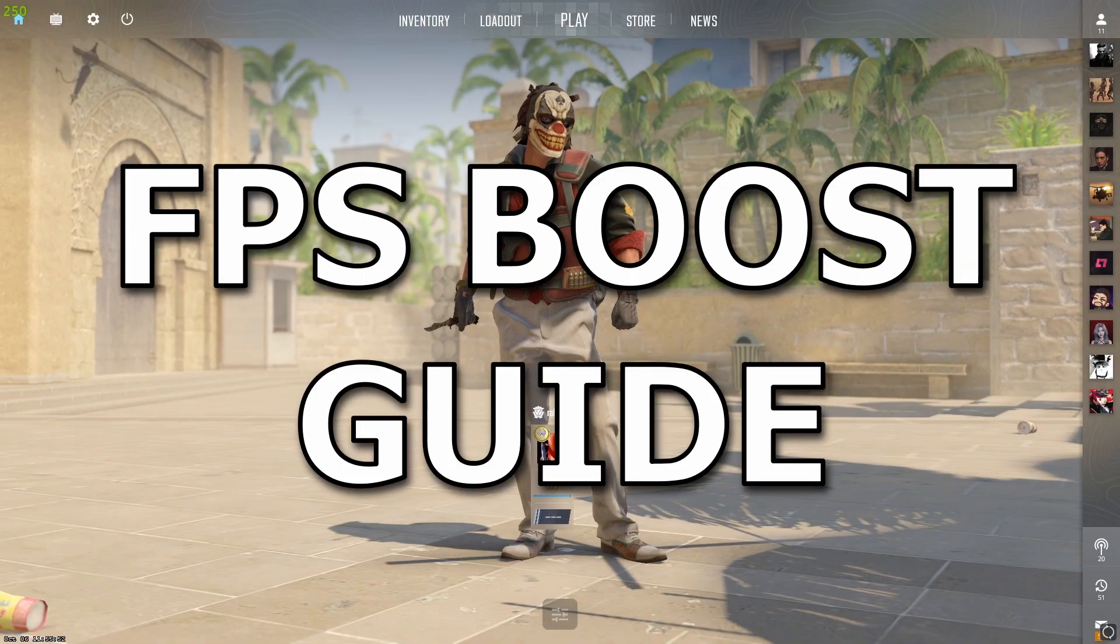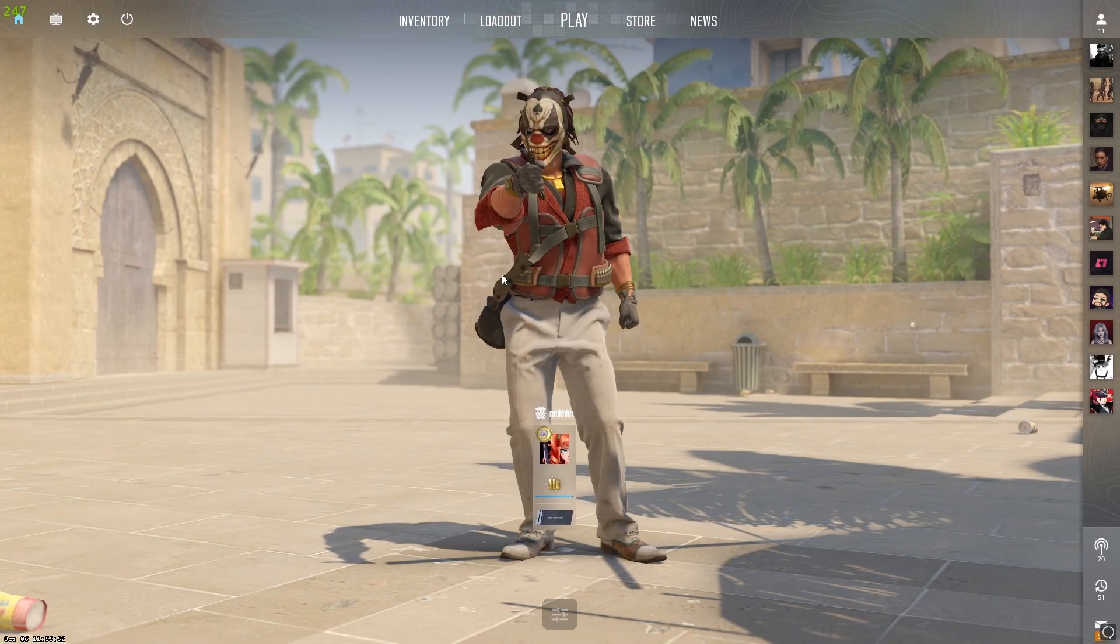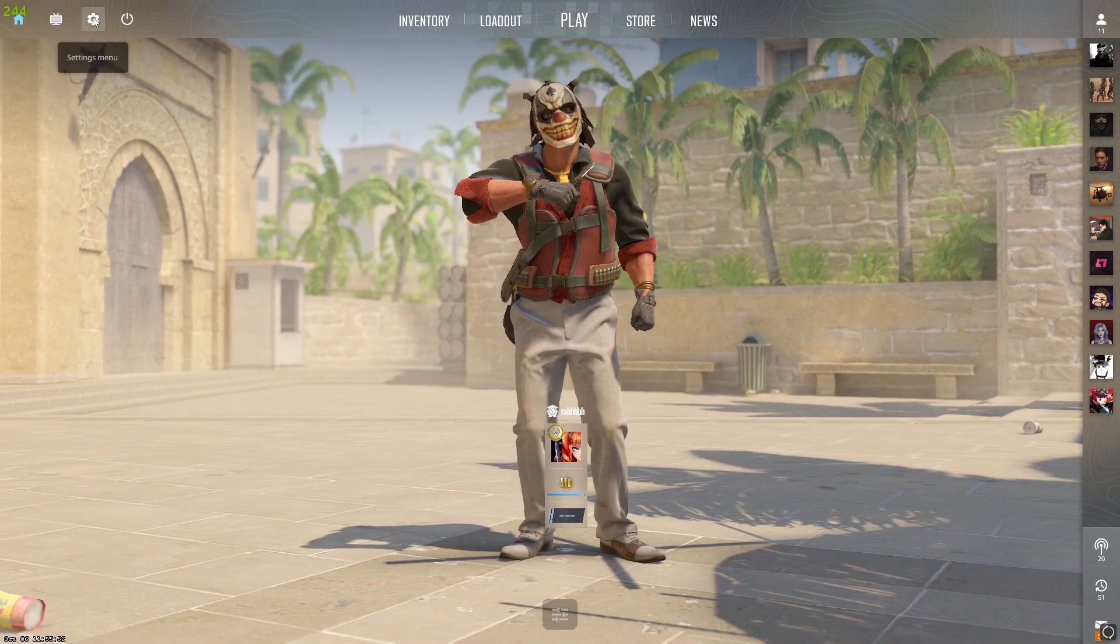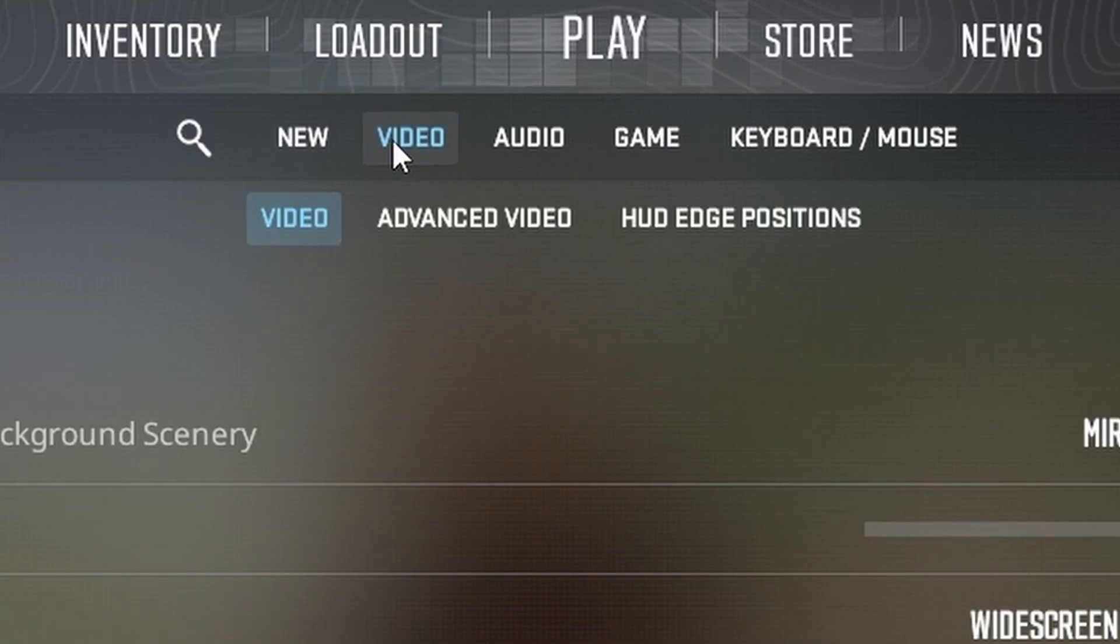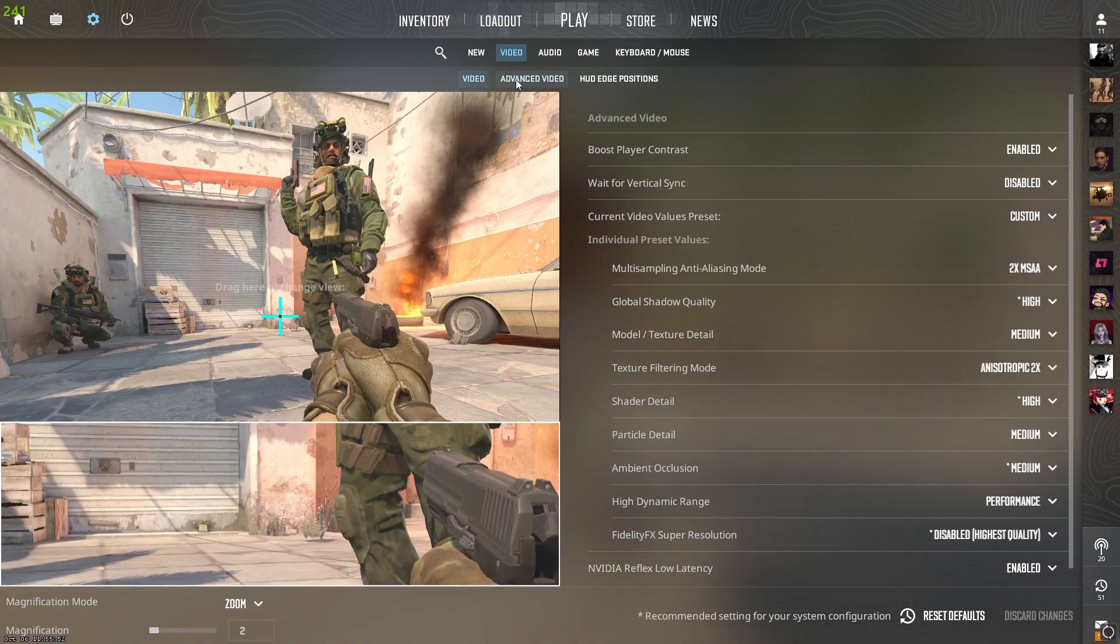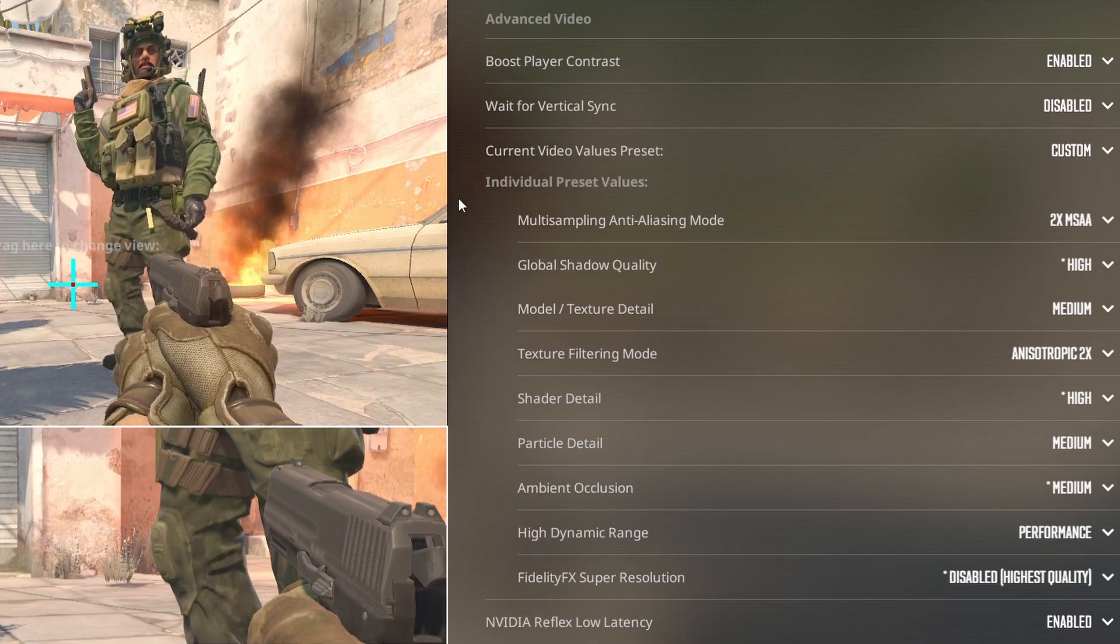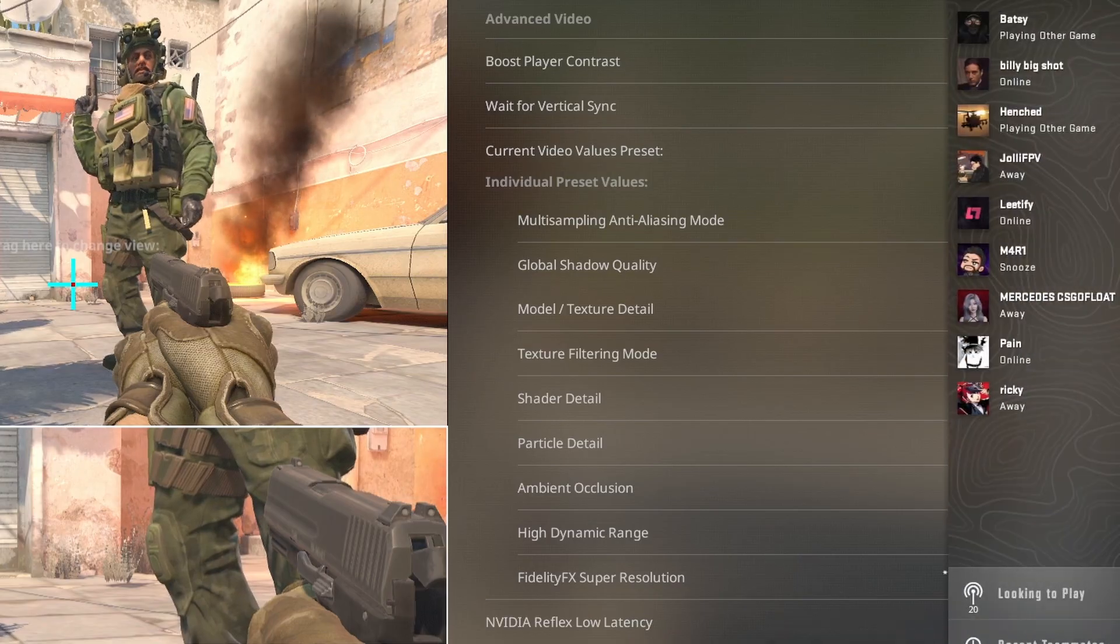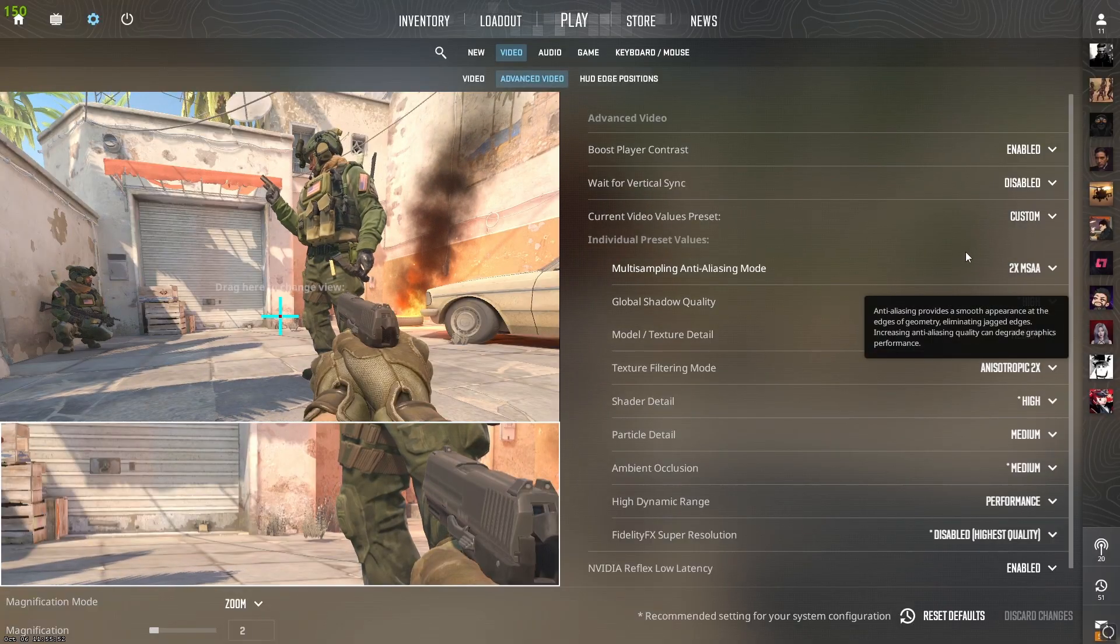Hello, this is an FPS boost guide for CS2. First, go to settings, then video, then advanced video. Here you should see this panel where all the settings are.